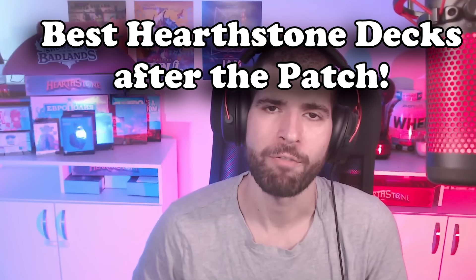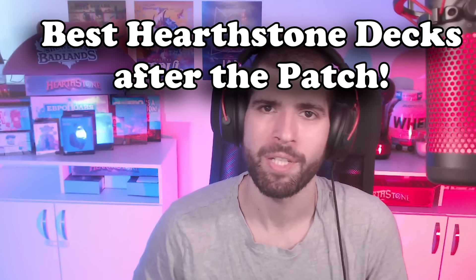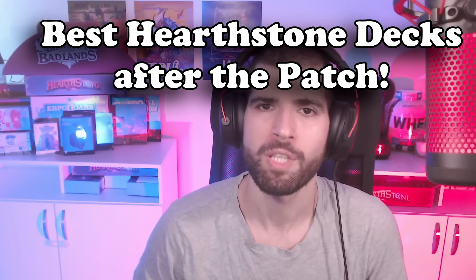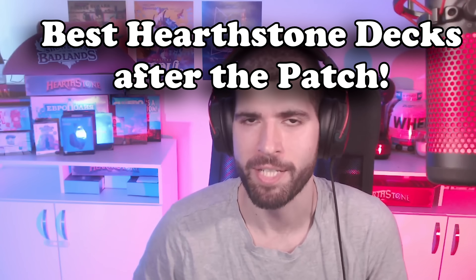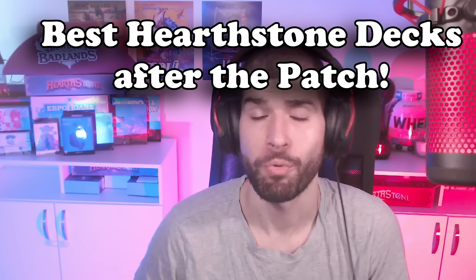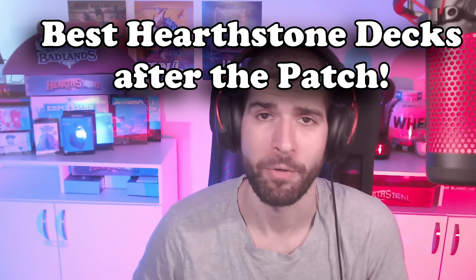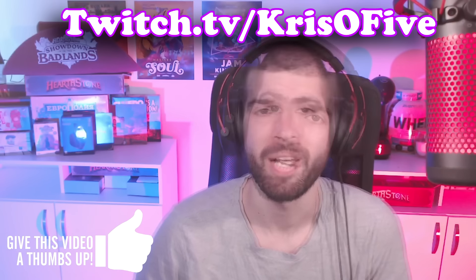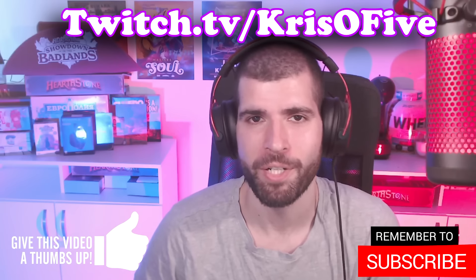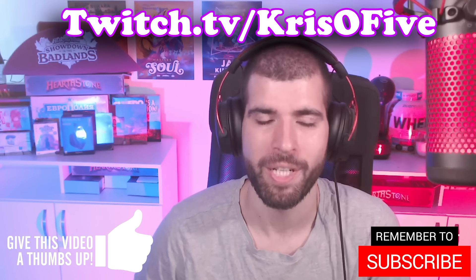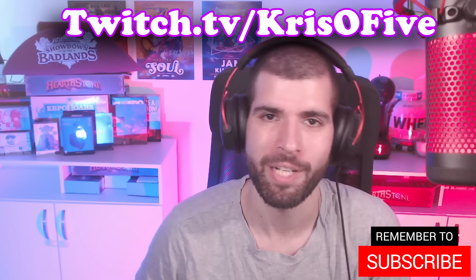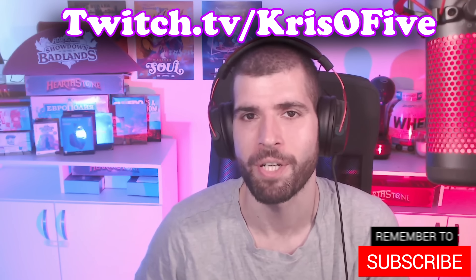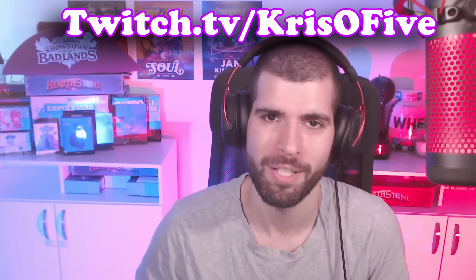Almost two days have passed since the latest patch came through, and now we can start seeing what the best performing decks are after the latest nerfs. Spoiler alert: Agro Demon Hunter is at the top. If you are serious about Hearthstone, drop a like and subscribe to the channel, and don't forget you can hire me for some Hearthstone coaching. Now let's check out the decks.